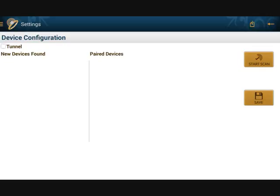Ensure that the RFID scanners are charged and switched on. You should see a list of available RFID scanners under New Devices Found. The MAC IDs for all the valid devices will be displayed.